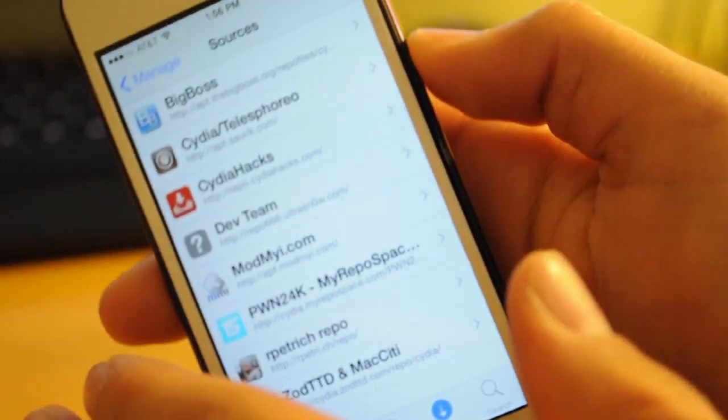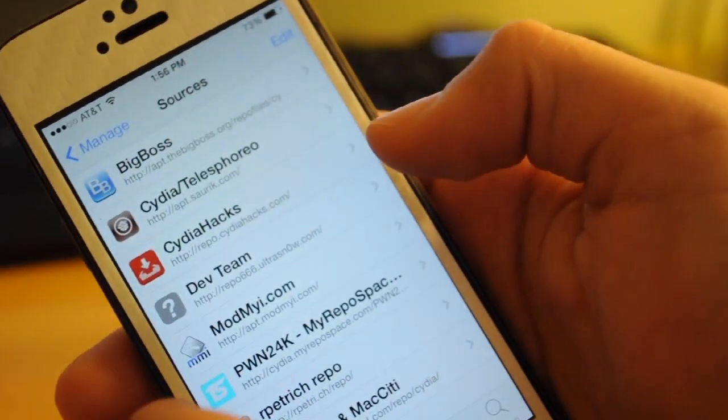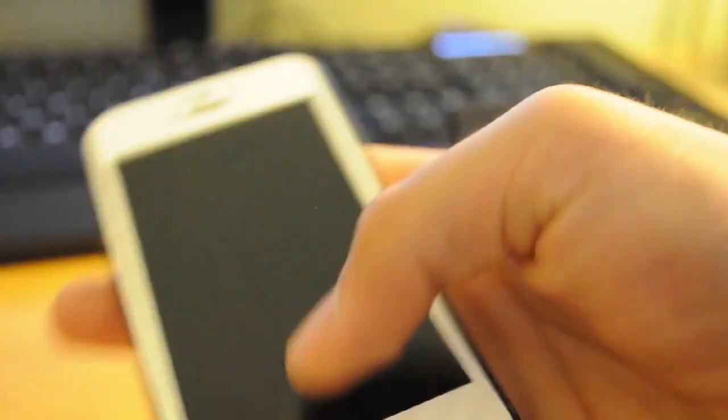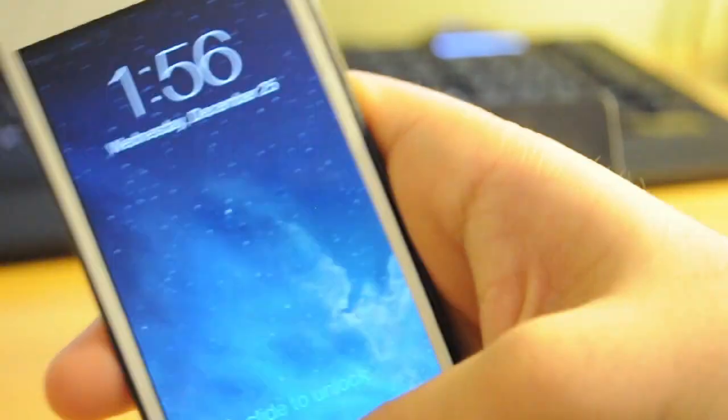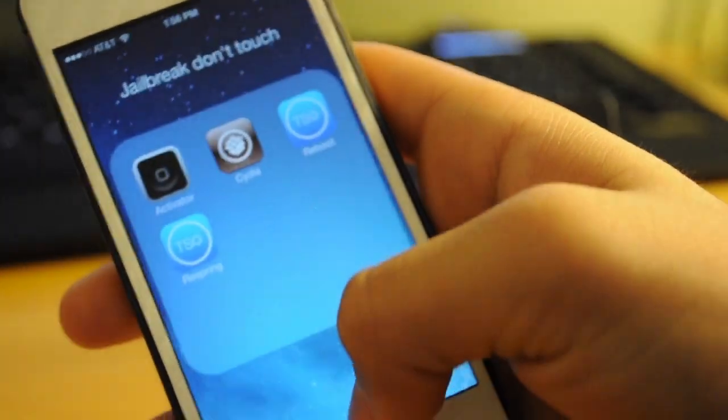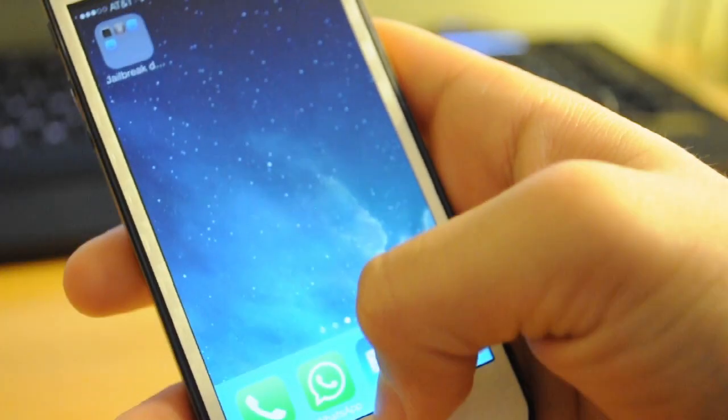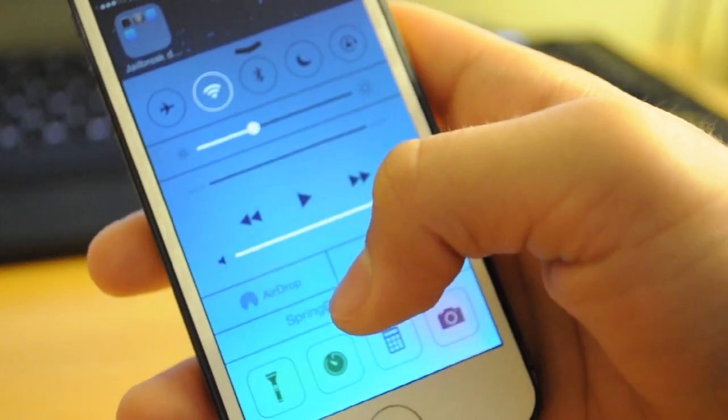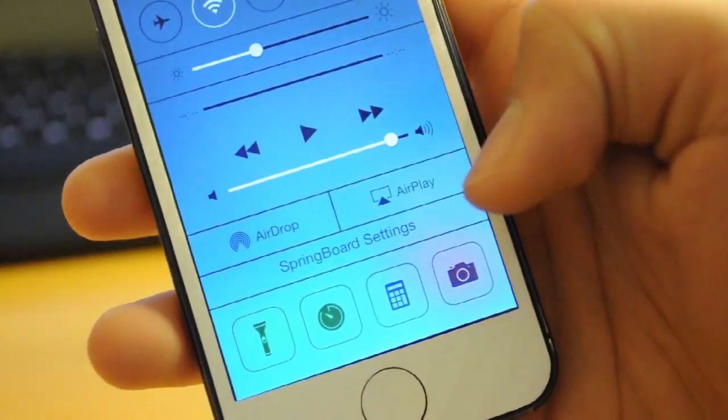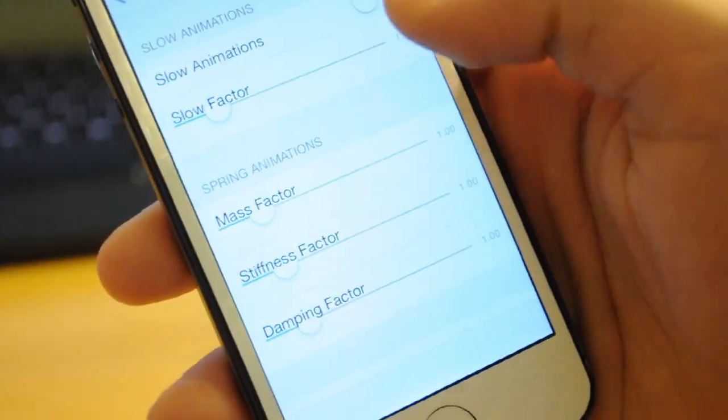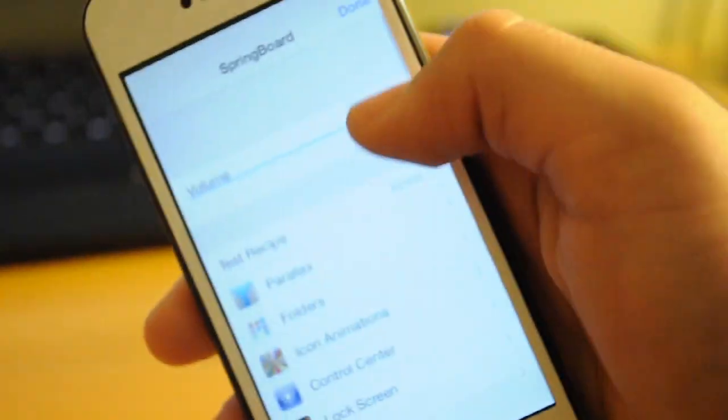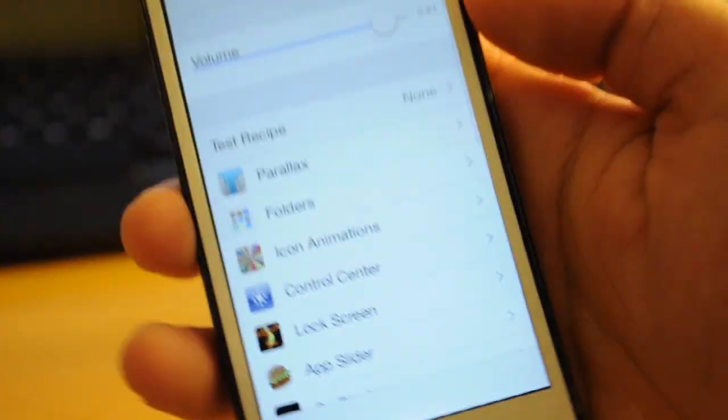Once you have resprung, it's going to be at the bottom from the control panel. So just unlock your device and swipe up from the bottom and you have springboard settings right there. A very nice tweak to have on your iOS 7 device.